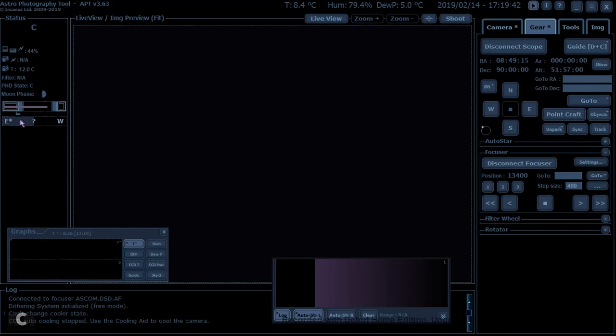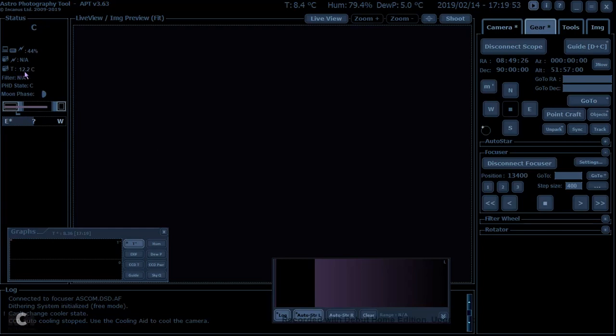East-west, once I'm pointing at something, this will tell me when I'm going past the meridian. So we've got a battery state at the top here, temperature of the camera at the moment.